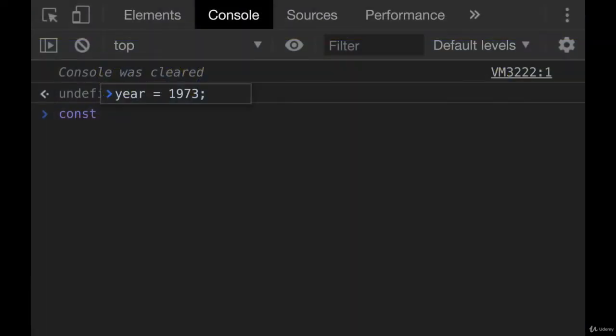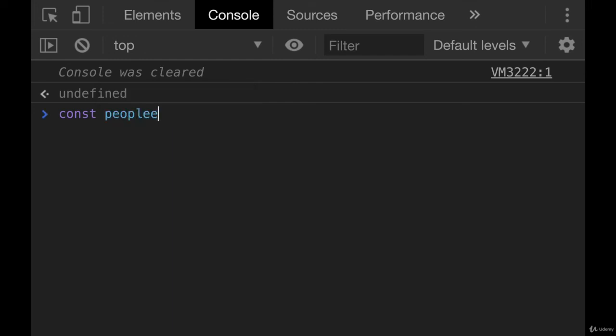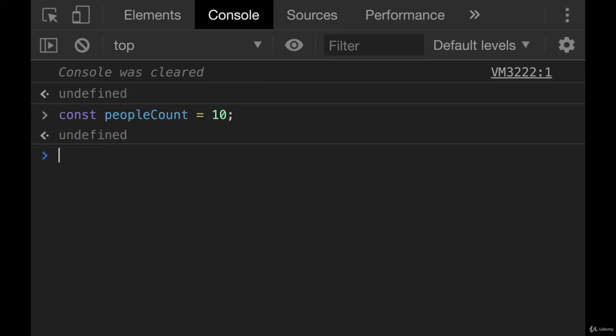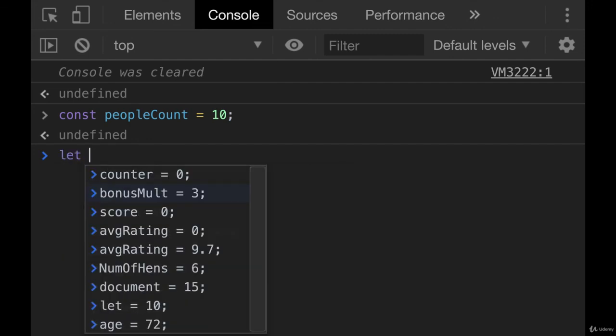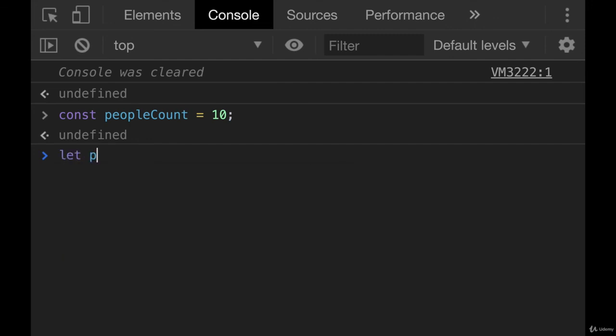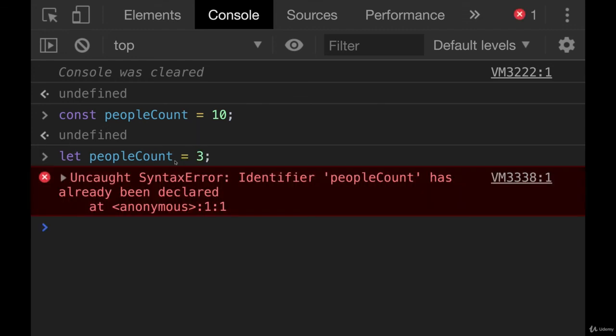Also, if we define a variable with const or let, let's pick one like people count equals 10. If I want to define a variable using let, I cannot use people count, even though I'm using a different keyword, let instead of const. People count has been taken, it's not available. So you cannot have variables with the same name, even though one is constant, one is let.